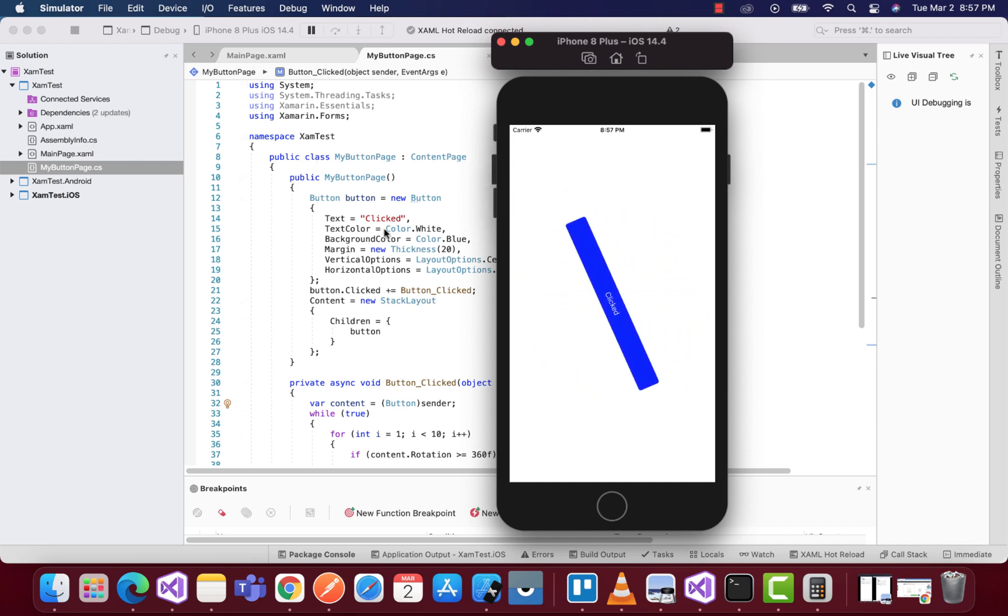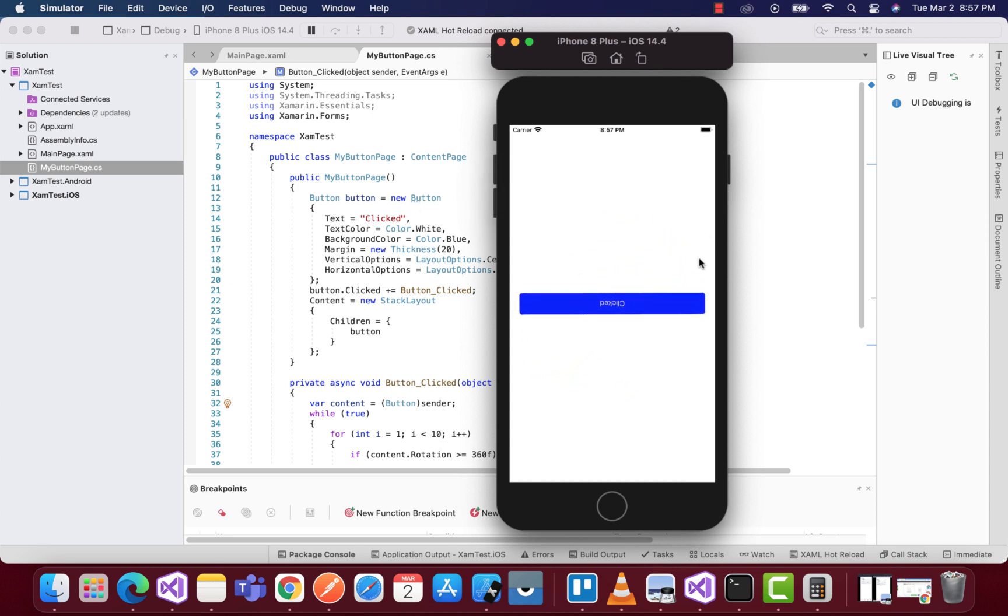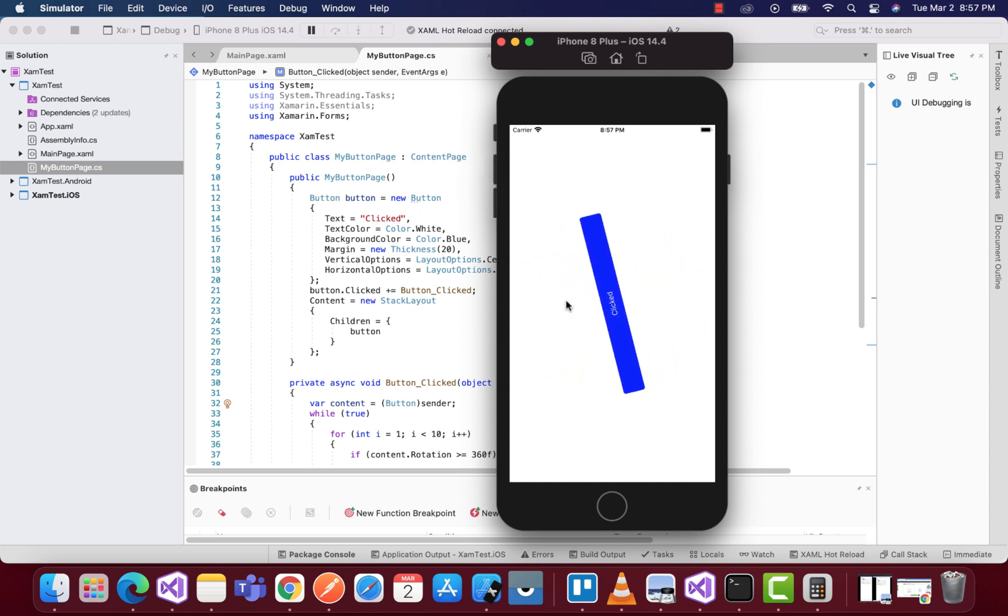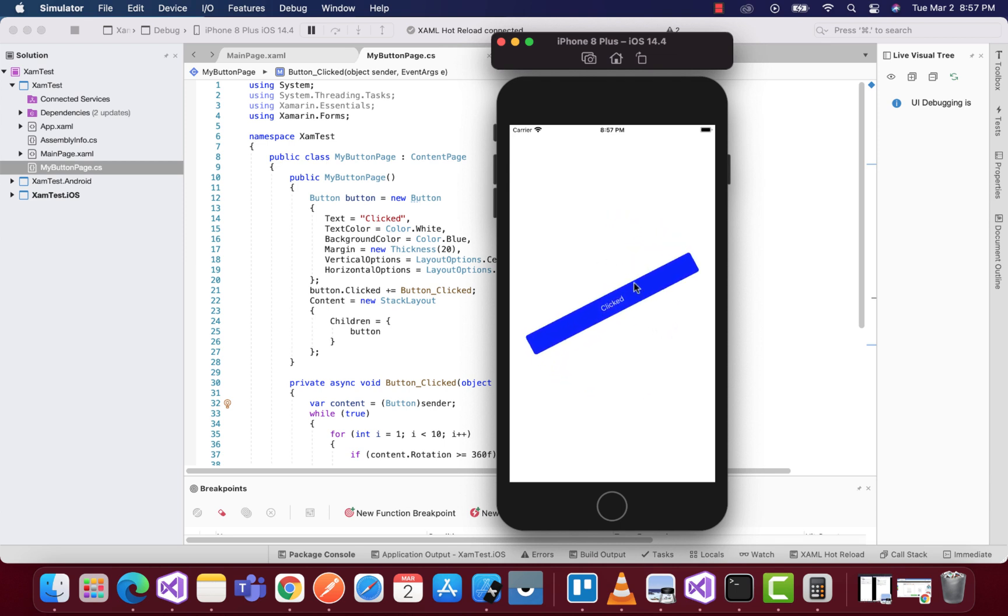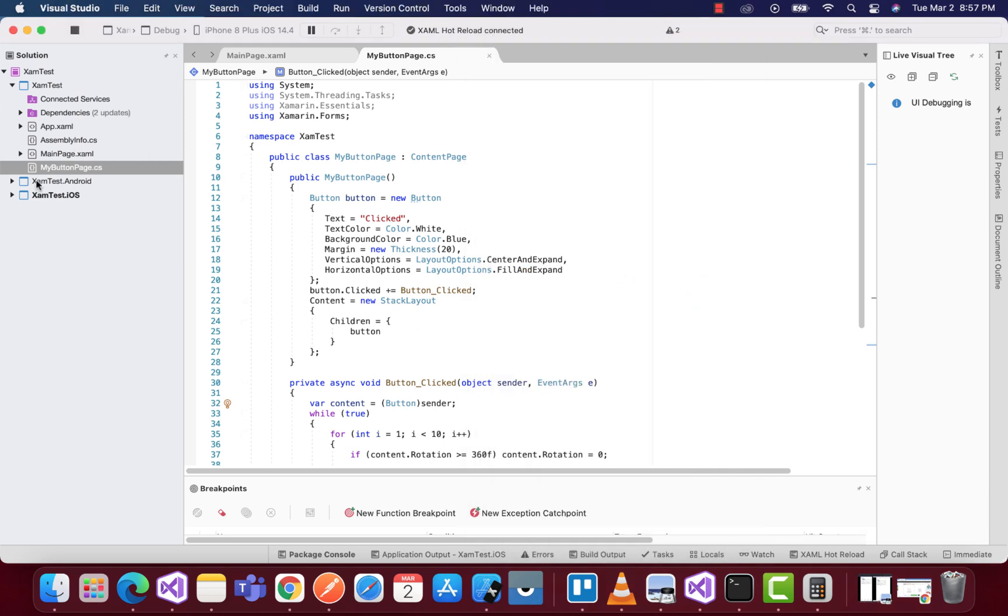We're using C# to rotate this button 360 degrees on fractions of 40 seconds. Let's see how it's done.